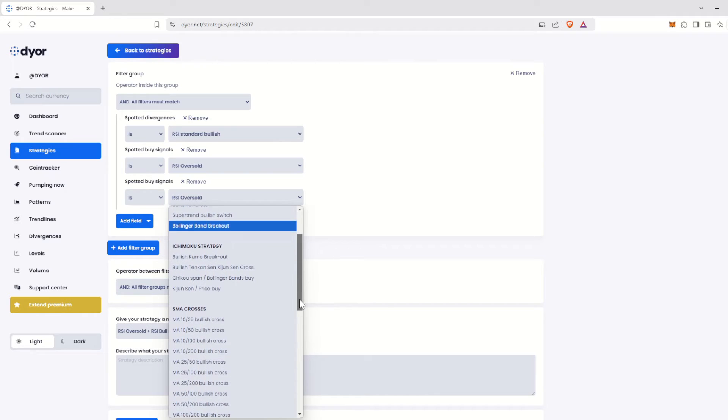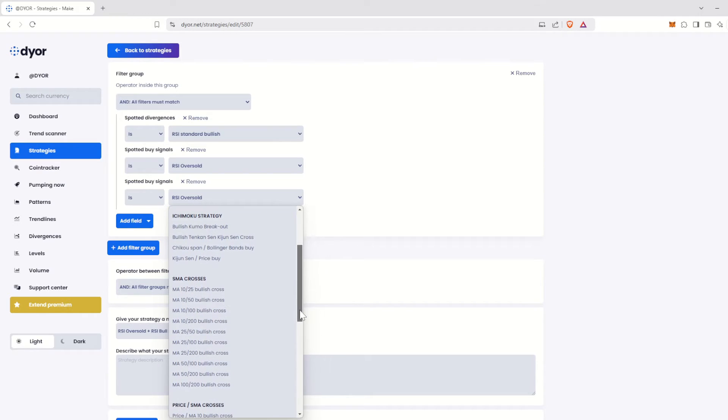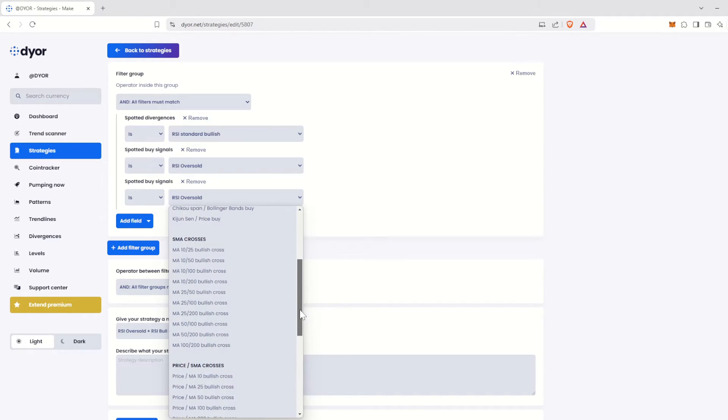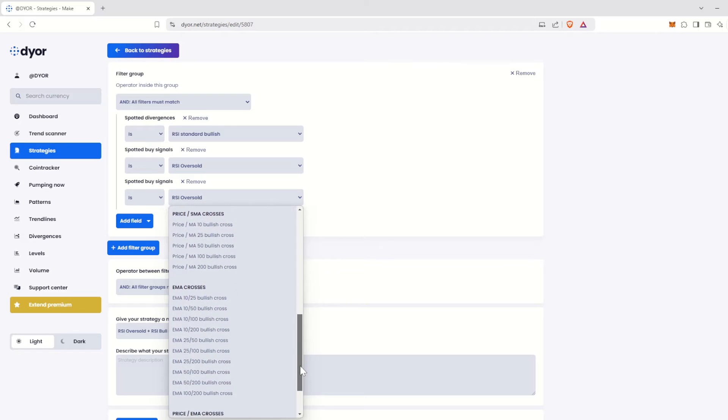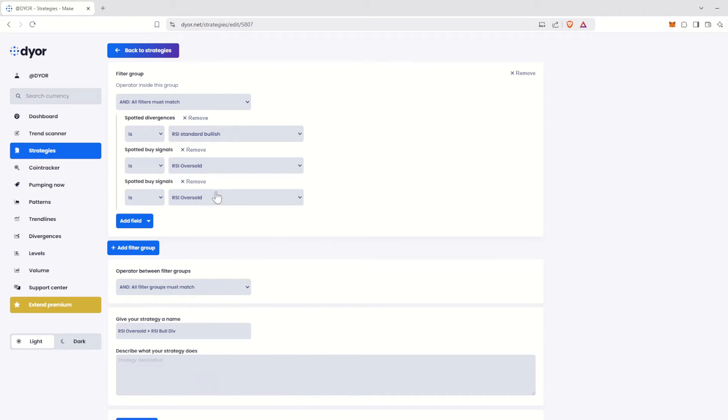Next, you have signals specific to the Ichimoku strategy. Then, there are crossovers of moving averages, both Standard and Exponential. That covers the Buy Signals.